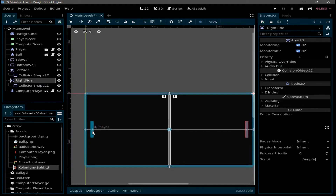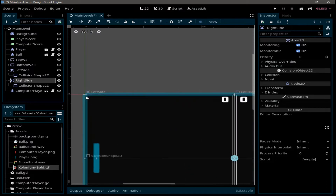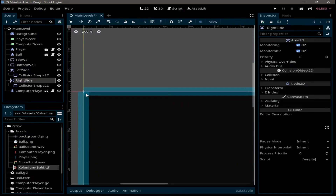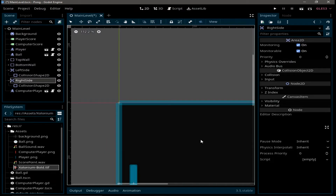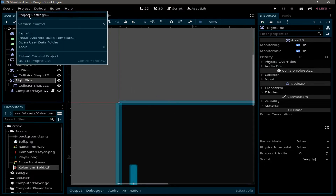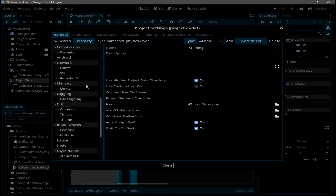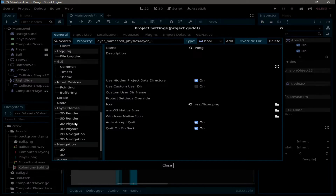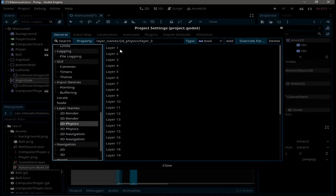When we zoom in, we can see the Area2D is already colliding with the top and bottom walls, which can lead to issues. To resolve this, we need to set up physics layers. Go to Project > Project Settings, and under Layer Names > 2D Physics, we can add layers to the game.